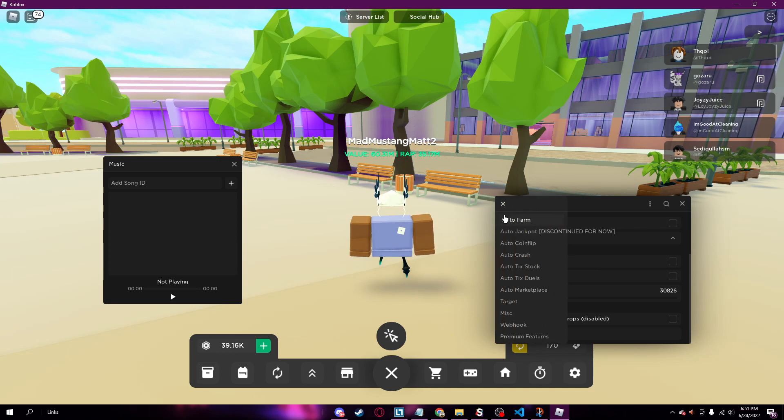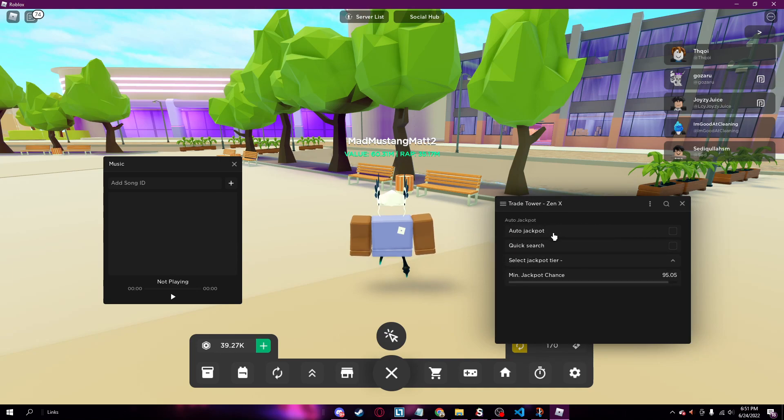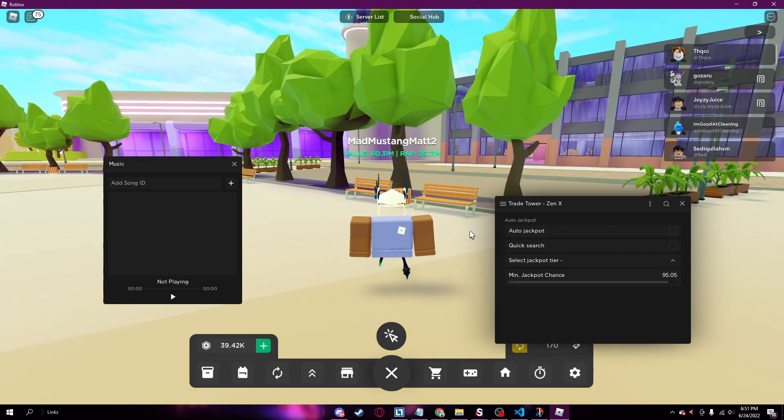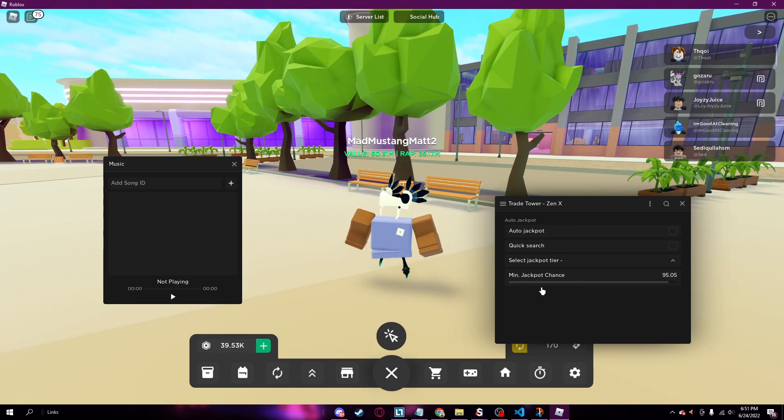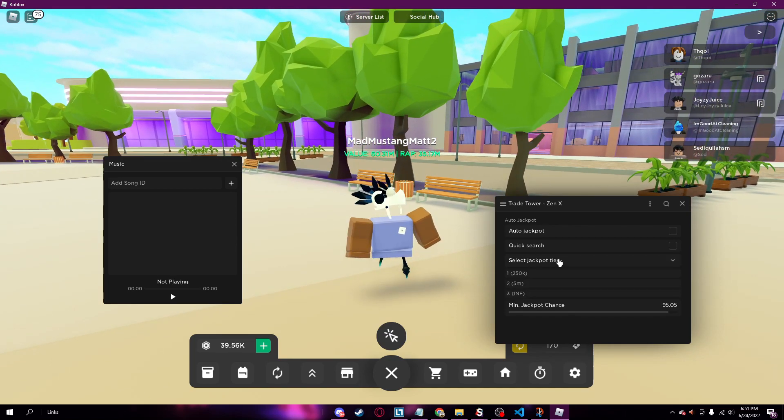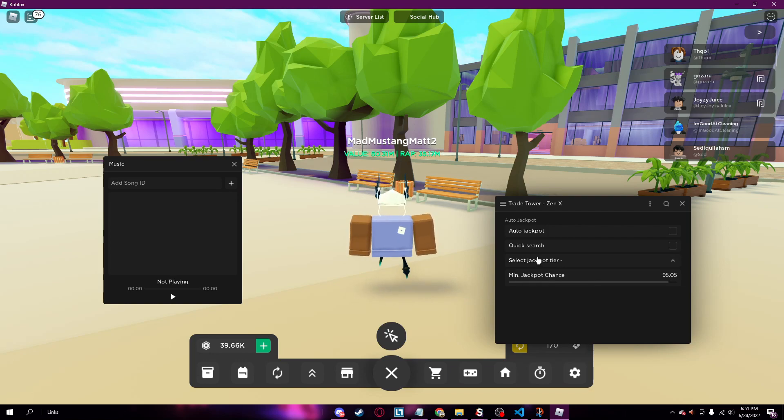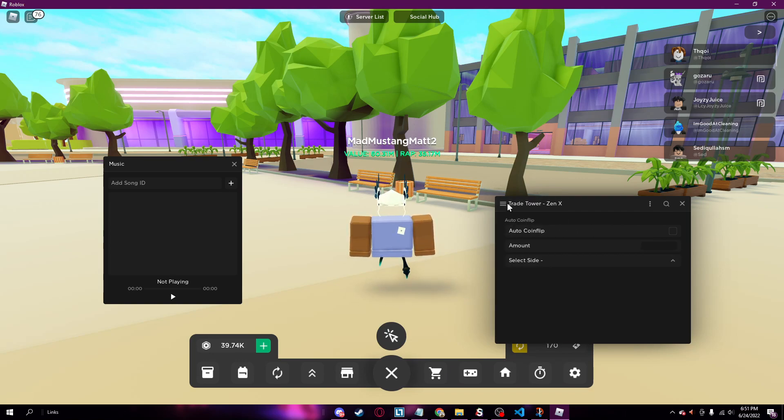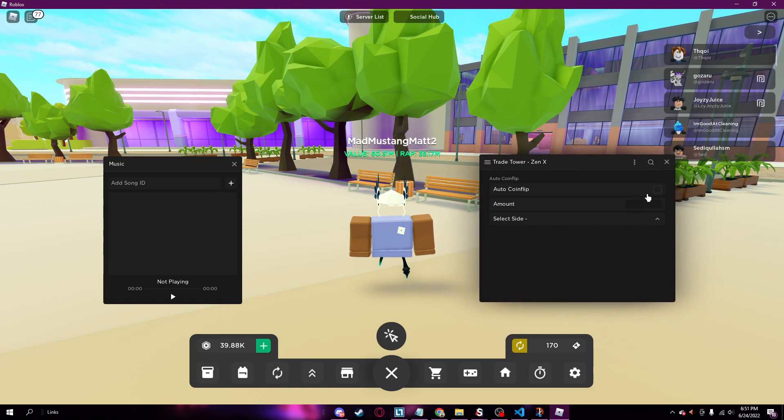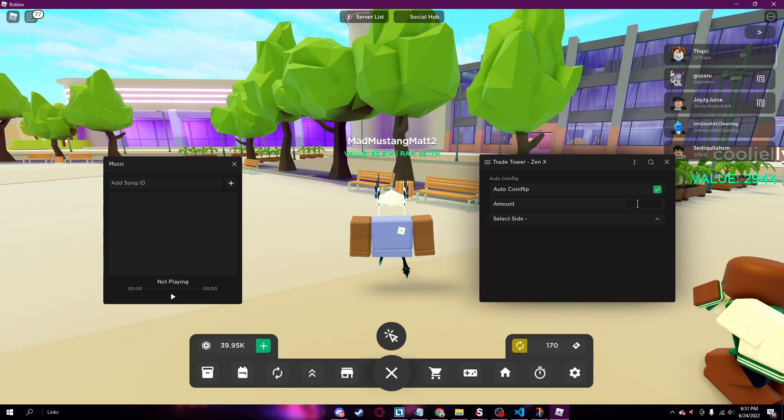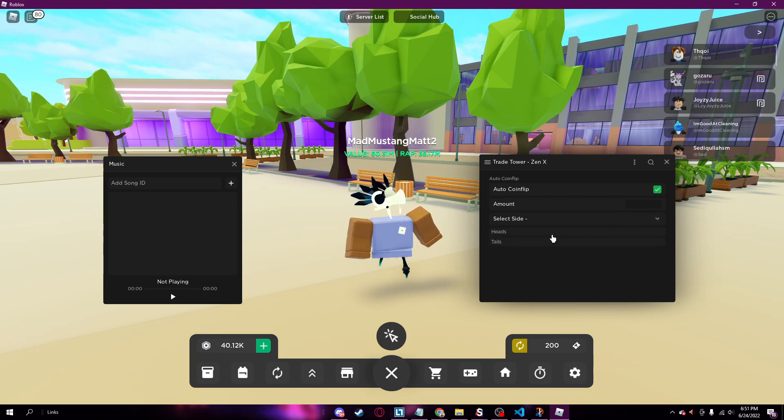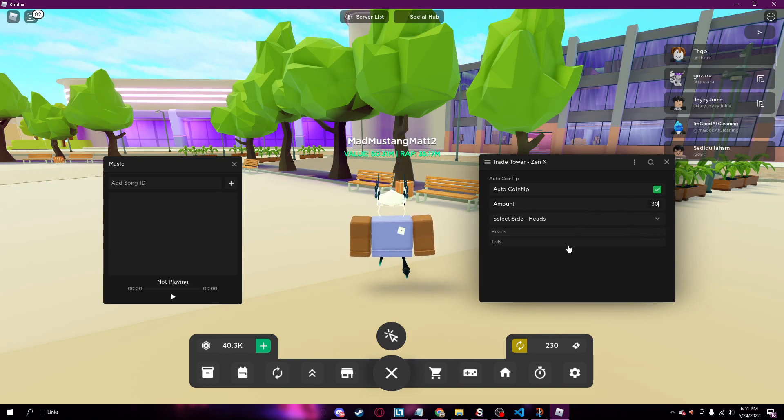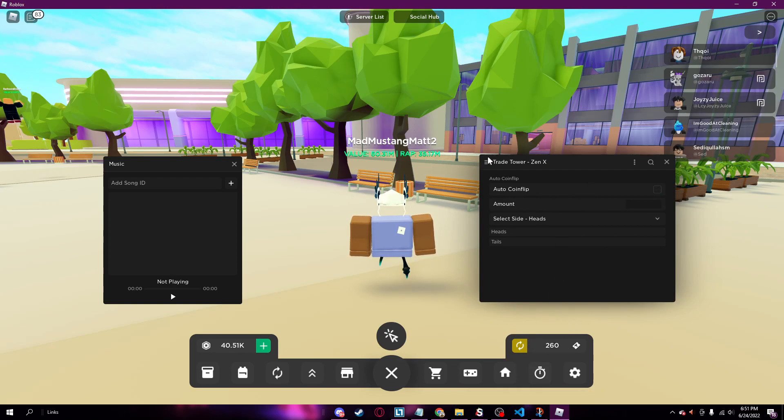And then we got auto jackpot. This doesn't work right now since the new update happened, so they're fixing it right now, but it usually will work. Minimum jackpot chance and all this really cool auto coin flip. You can turn this on, let's say I want to bet 30 and I want it to be on heads. So put 30 and yeah, we'll just keep coin flipping 30 as long as I have this on, which is really cool.